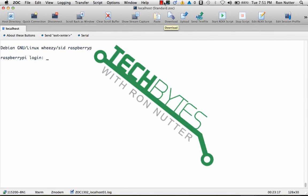Hello and welcome to another edition of Tech Bytes with Ron Nutter. In my last recording, I showed you about the UFW or uncomplicated firewall available on Raspberry Pi and got you to the point where you could get it up and running.